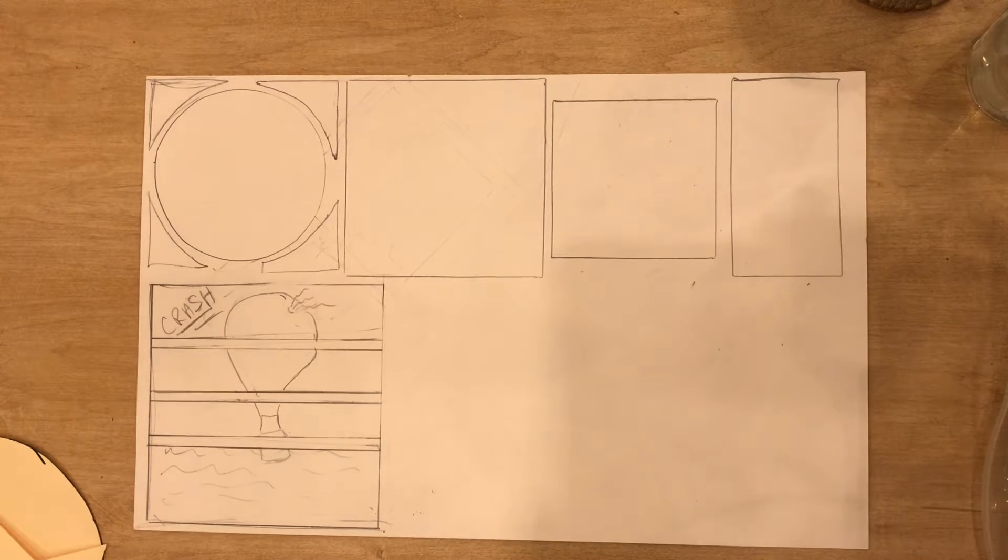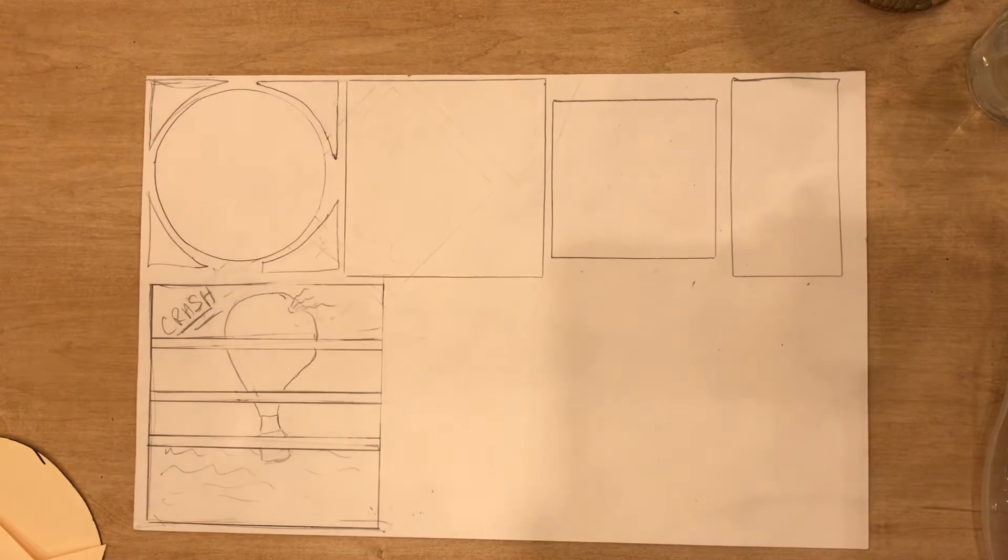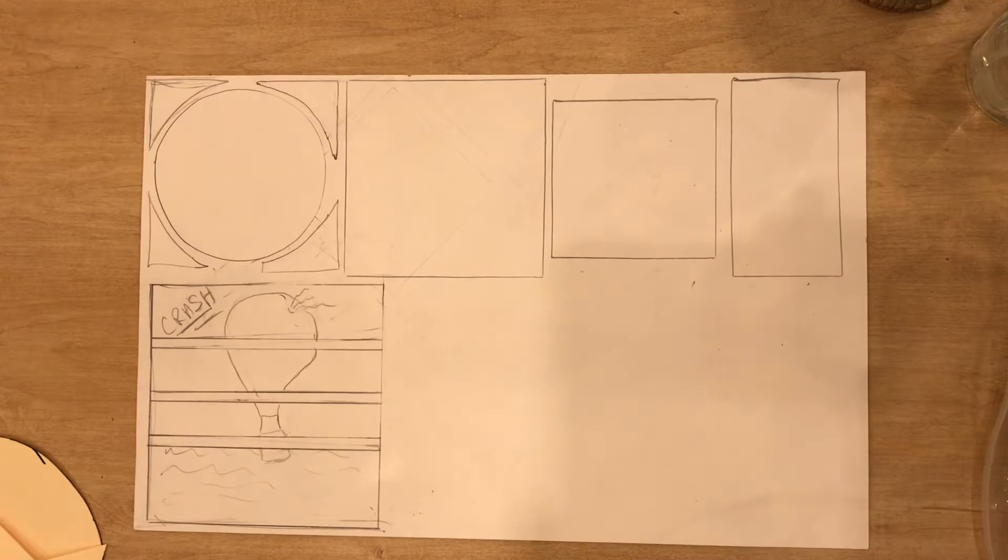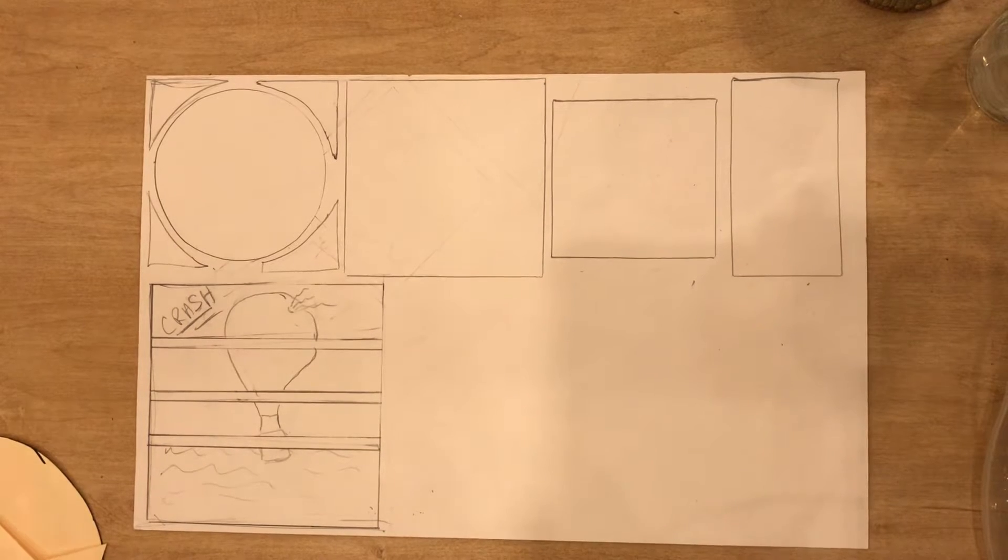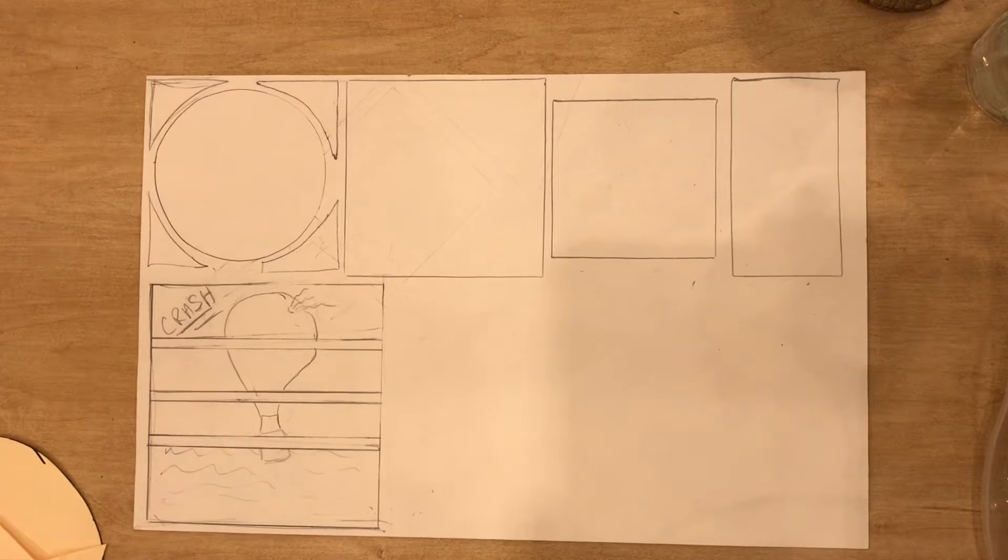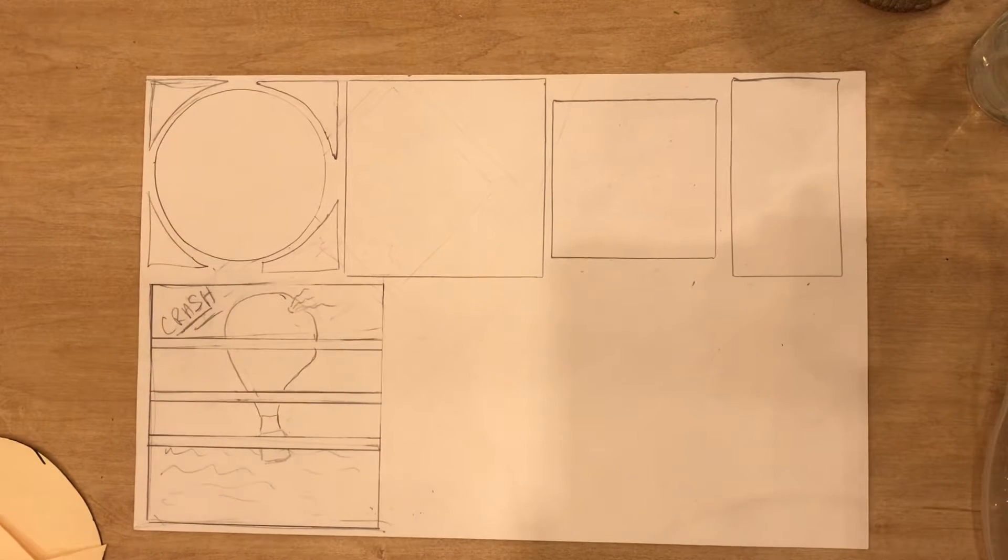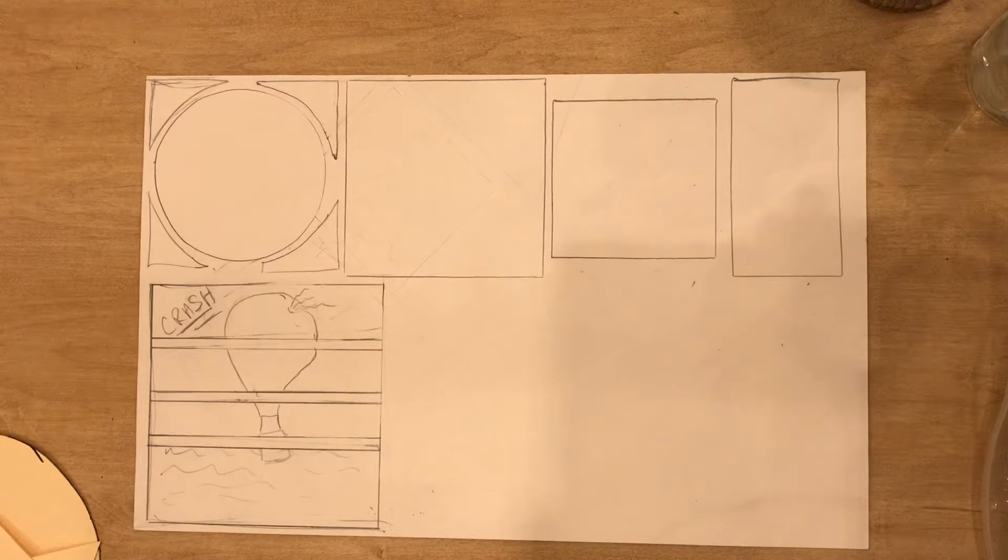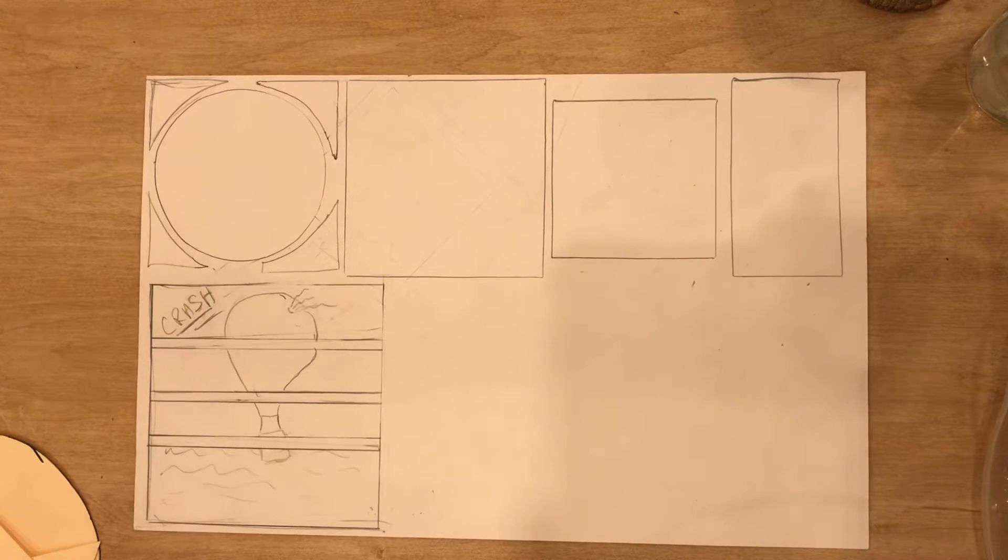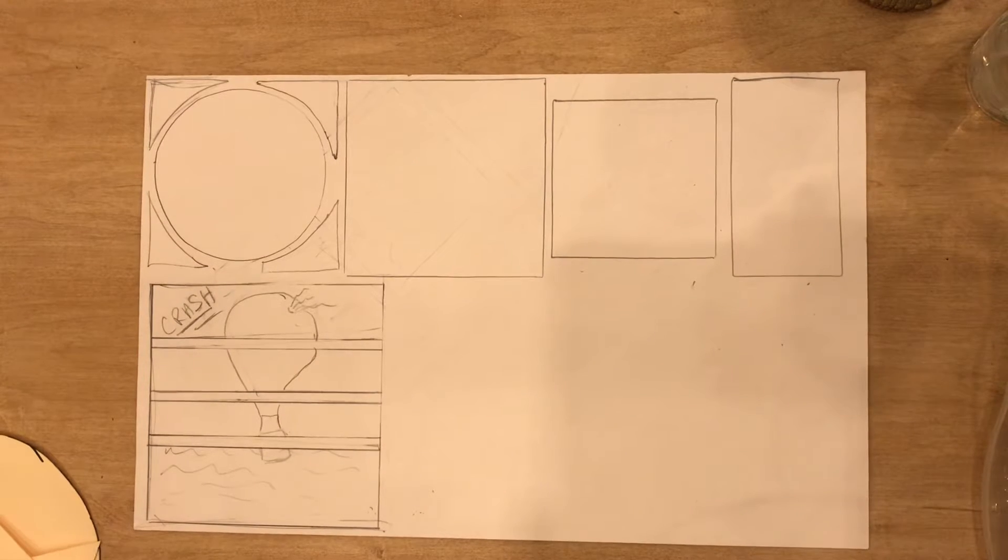Once your ideas are fully planned out and I have signed off on your comic and you're ready to begin your final version, then you are going to use 11 by 17 inch drawing paper.